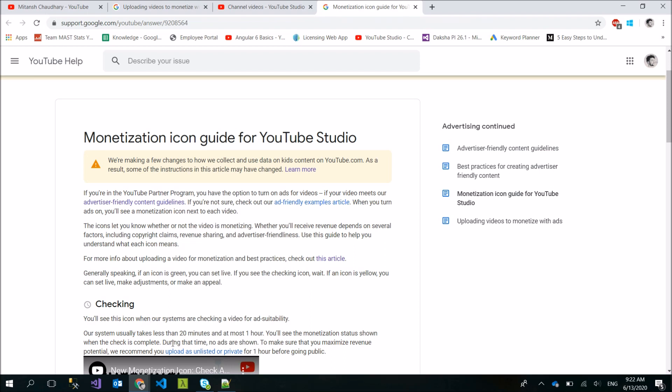During this time no ads are shown. I have told you that no ads are visible until the checking is complete. Hopefully this is clear why you should upload your video as private or unlisted and not directly public.